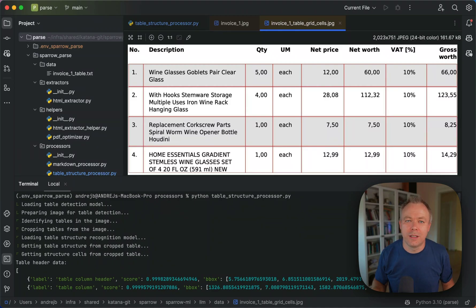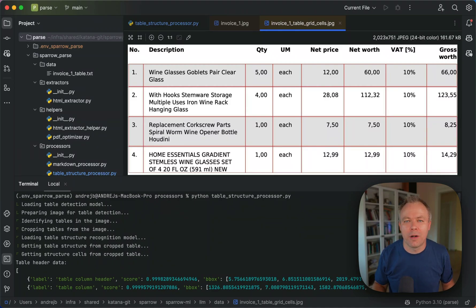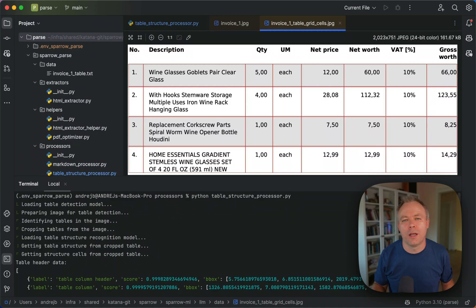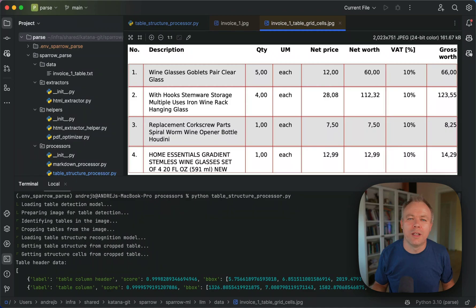So this is important to say that Sparrow parse is not just like a wrapper library for the table transformer model. We are also implementing our own logic to improve the result that you get from the table transformer.